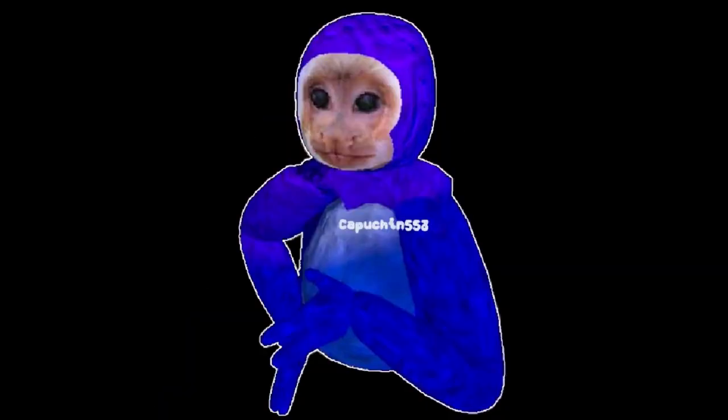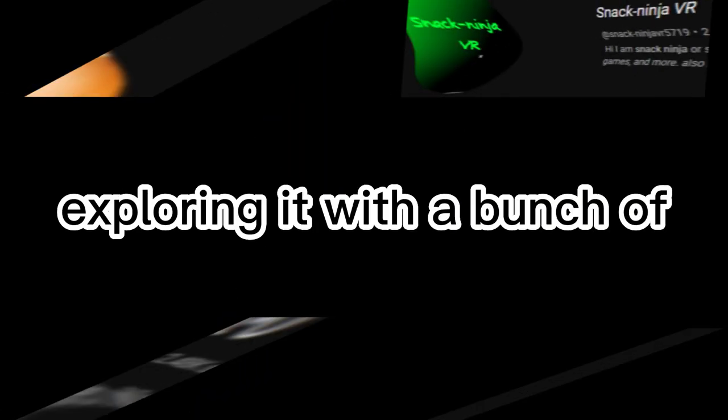Capuchin, a Gorilla Tag fan game who recently had a remake. In today's video I'm gonna be exploring it with a bunch of my friends. Everyone's link is in the description, go subscribe to them. Let's get right into the video.